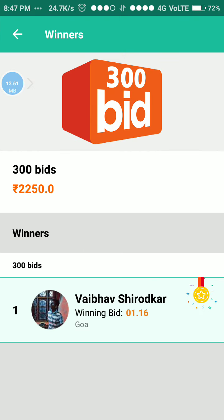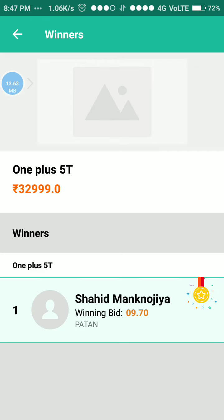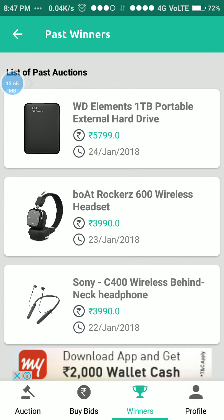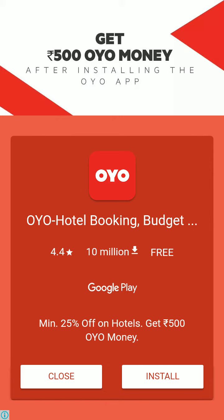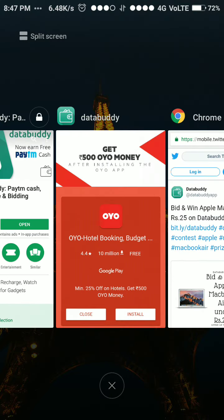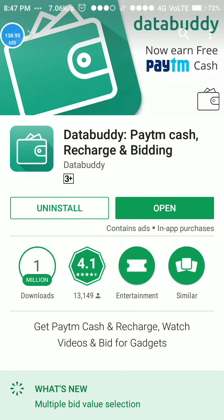This person won with 300 bids, and one plus 50 — she won in one corner. These are the people who win, and we can also check their profiles. With this app, we can earn maximum money. Please like, comment, and subscribe to my channel. Bye!